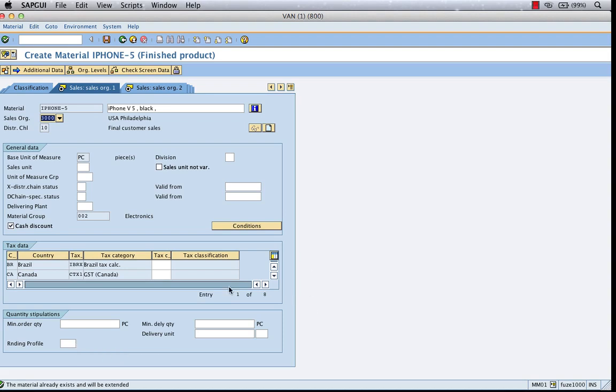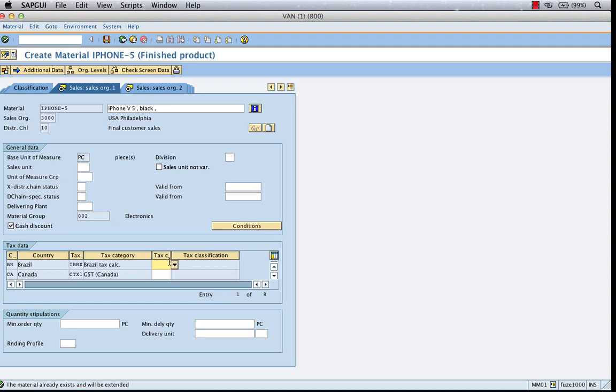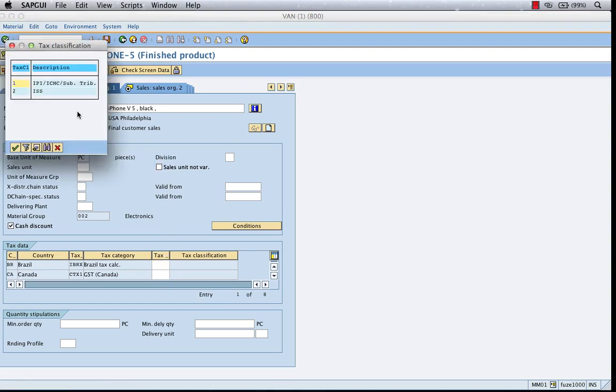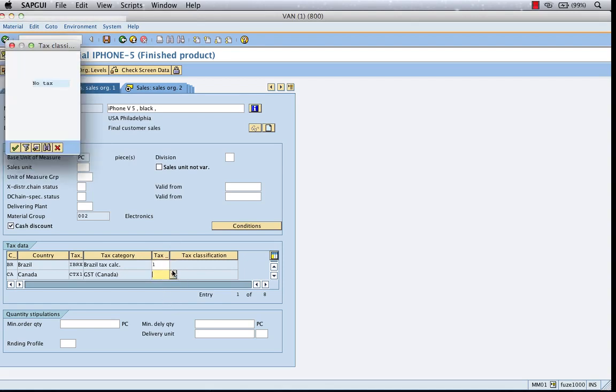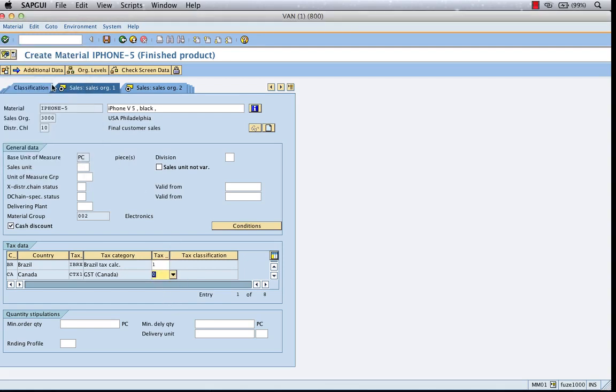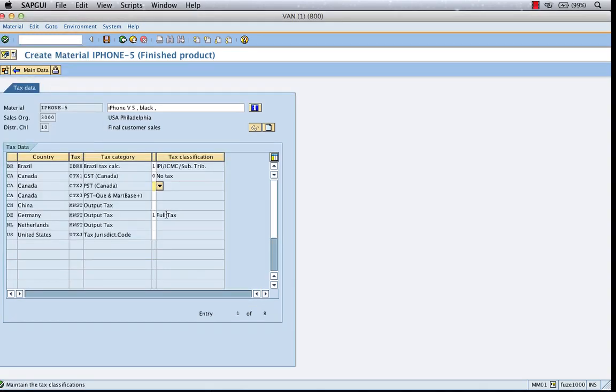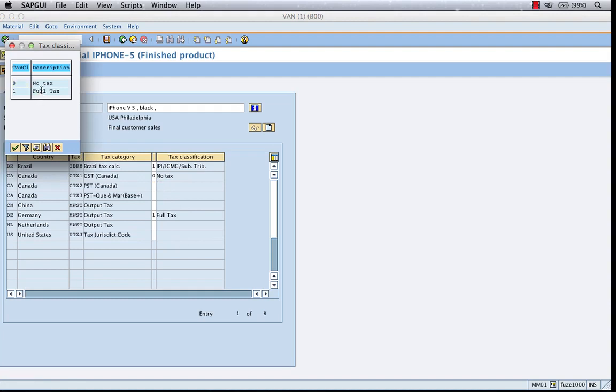And then we have tax classification. This would depend on the corresponding company code associated with the sales org. For 3000, the company code is 3000 US. The corresponding country code will have its own configuration of tax codes. That would be based on the FICO configuration. They will take care of it. You don't have to worry too much about it. You just have to finish this up.